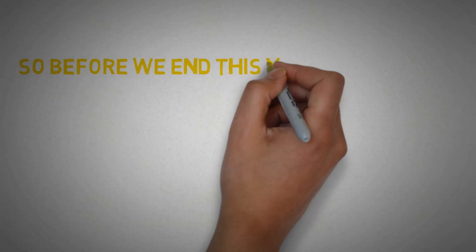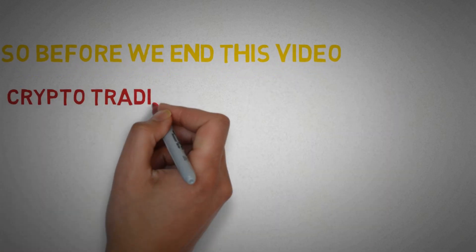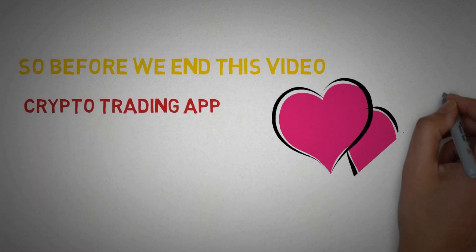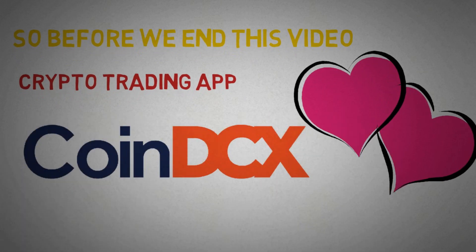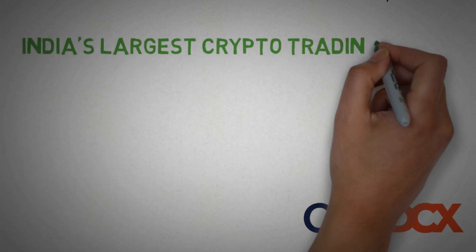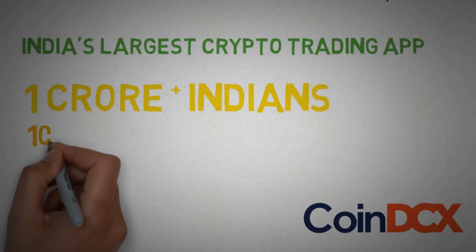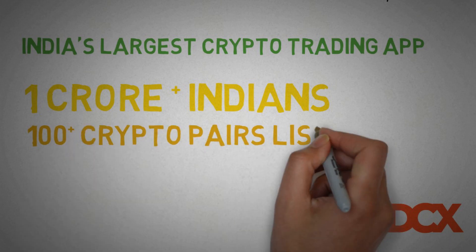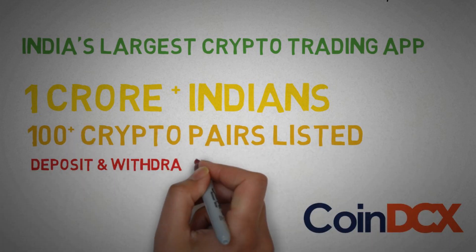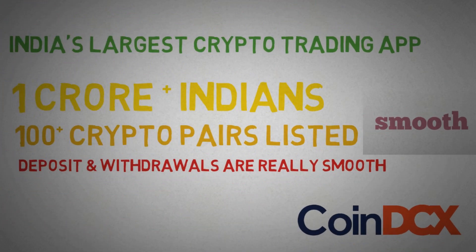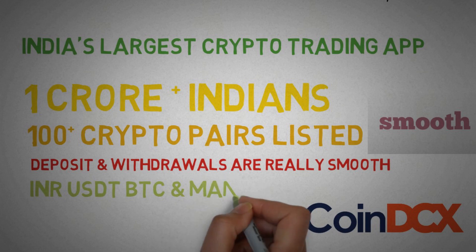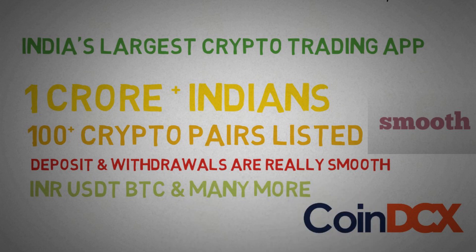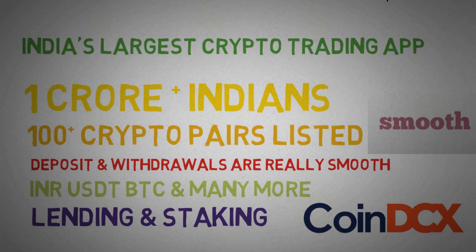Before we end this video, I want to recommend you my favorite crypto trading app. I use CoinDCX app for buying and selling cryptocurrencies. It is India's largest crypto trading app that is trusted by over 1 crore plus Indians. It has over 100 plus crypto pairs listed and the deposits and withdrawals are really smooth. You can buy crypto on CoinDCX app with INR, USDT, BTC, and more. It also provides services such as lending and staking.